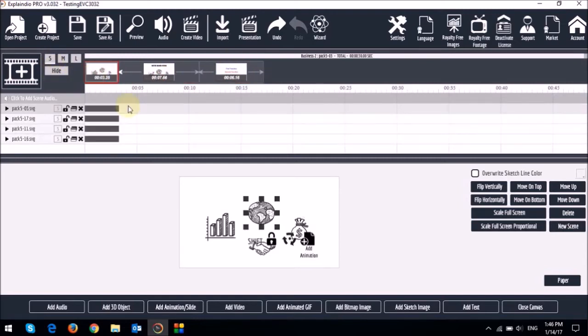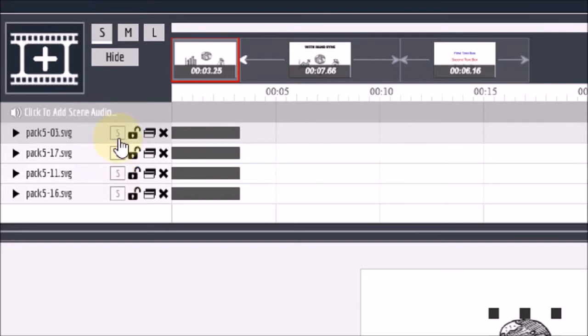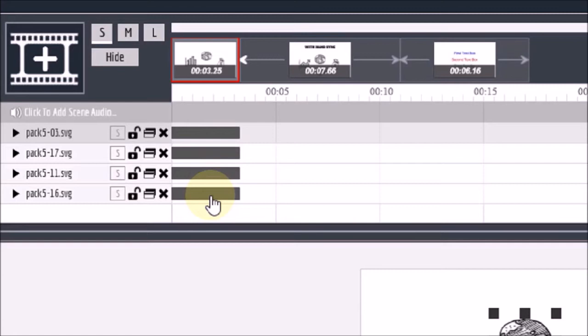So first you will notice these rectangles with an S for each of these elements on the canvas. This is essentially the hand sync feature. As you can see, they are gray in color. Also see that these bars for each of the elements on the canvas right here. You will notice that they are all placed at the start on the timeline.